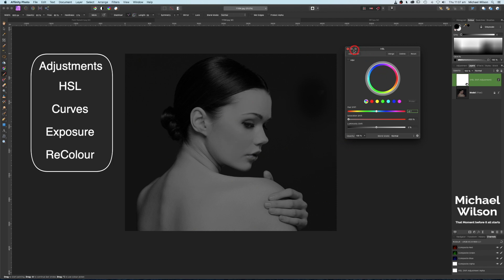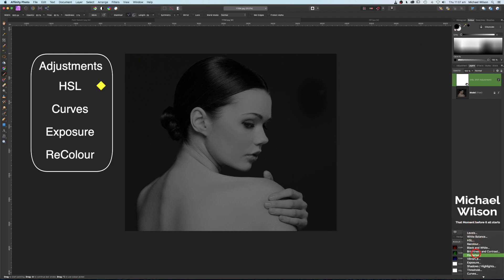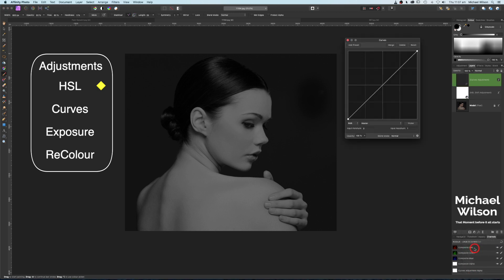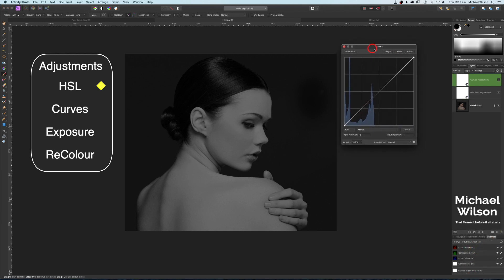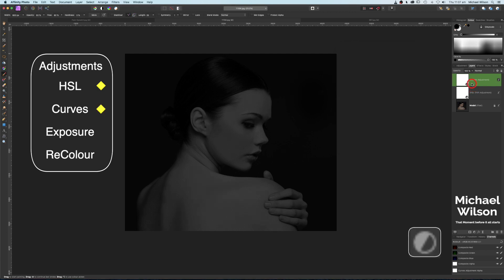Back to our adjustments, we're going to add a Curves adjustment. On the curves box, I'm going to come into the middle and darken our model and the background as well. That looks pretty good.